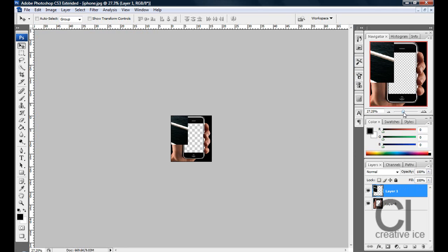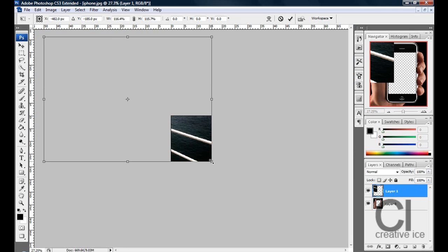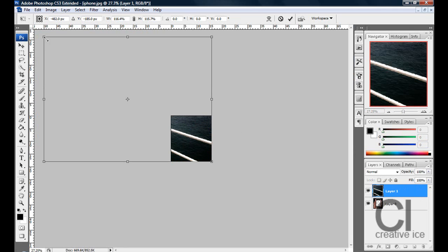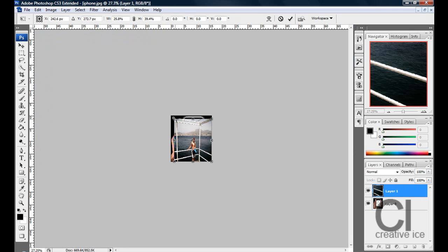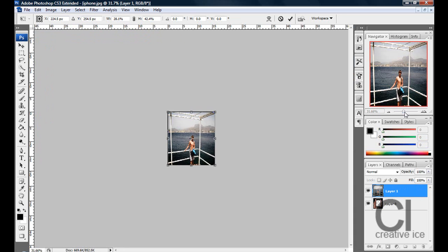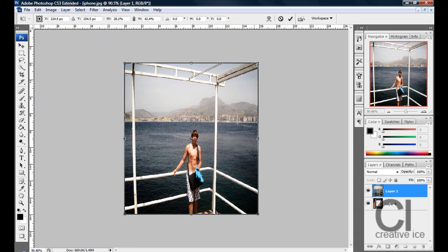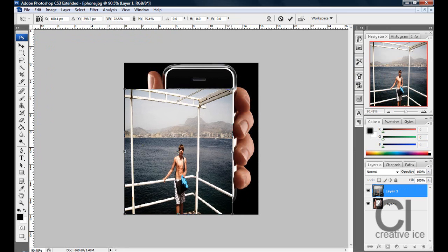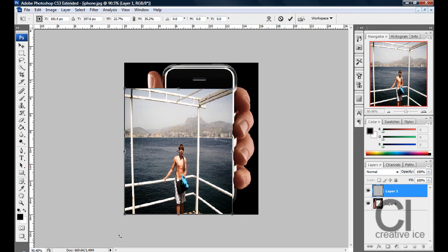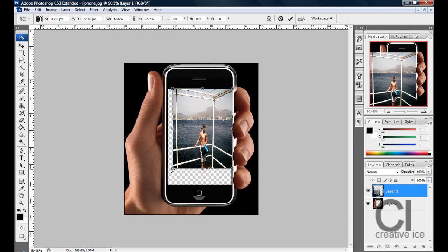Zoom out and what you want to do now is just transform it into this shape. Transform obviously Control T and into the shape of the screen.